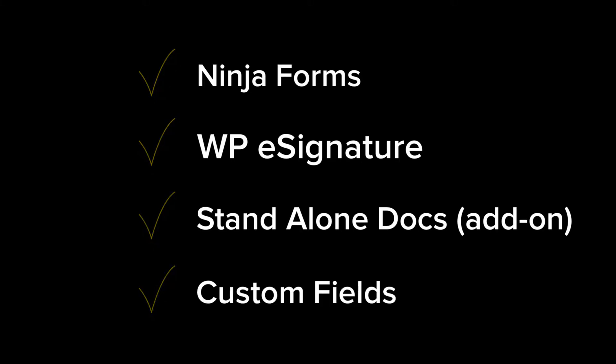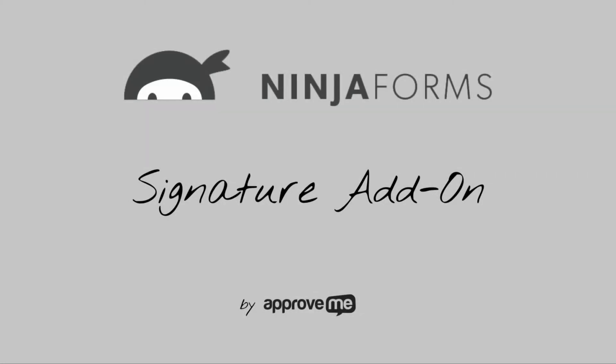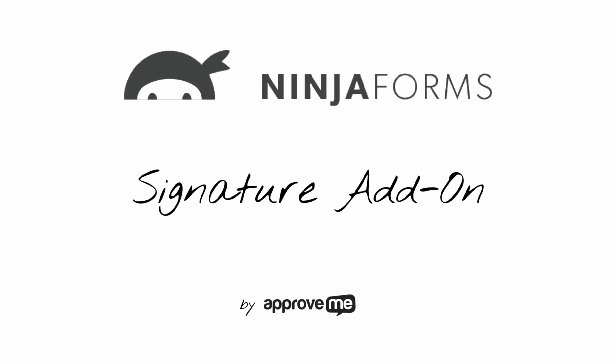Custom fields add-on by ApproveMe, and of course, the free e-signature add-on for Ninja Forms by ApproveMe.